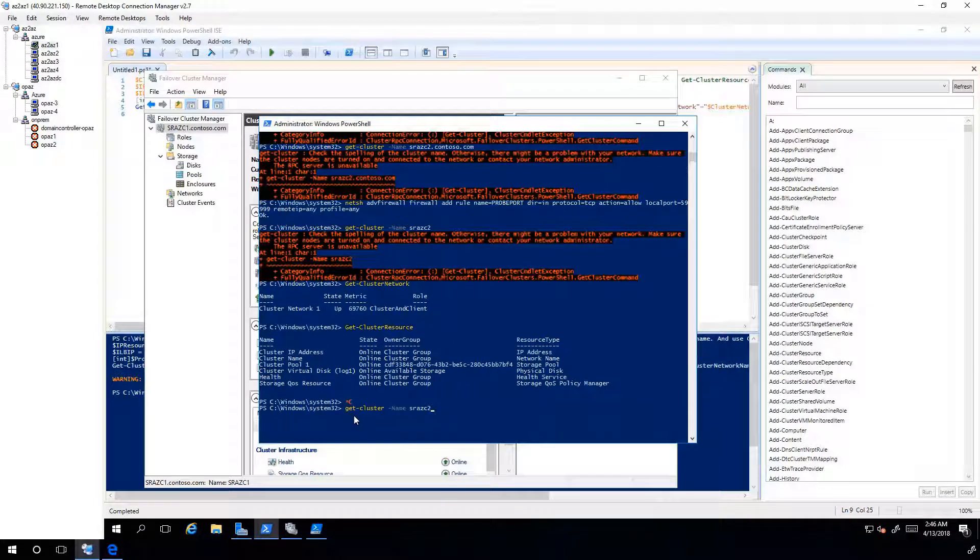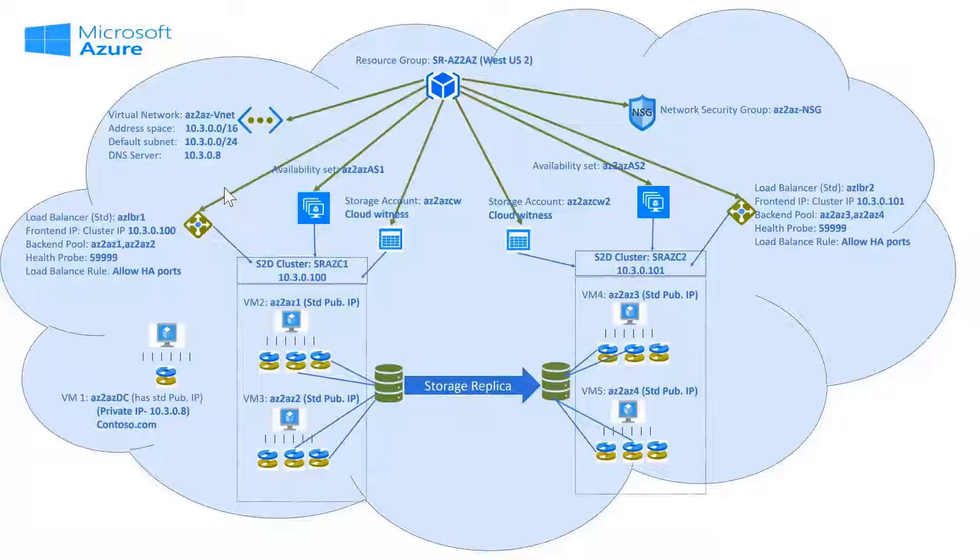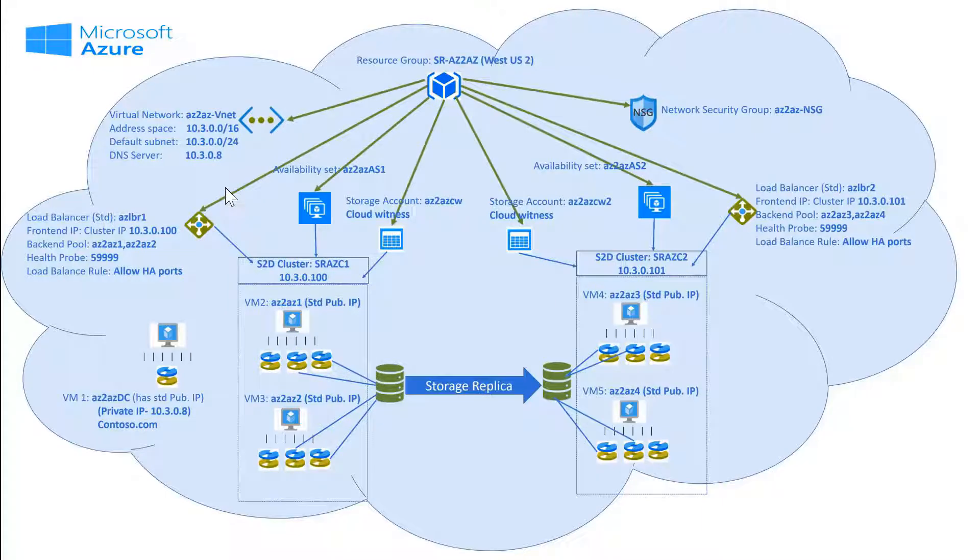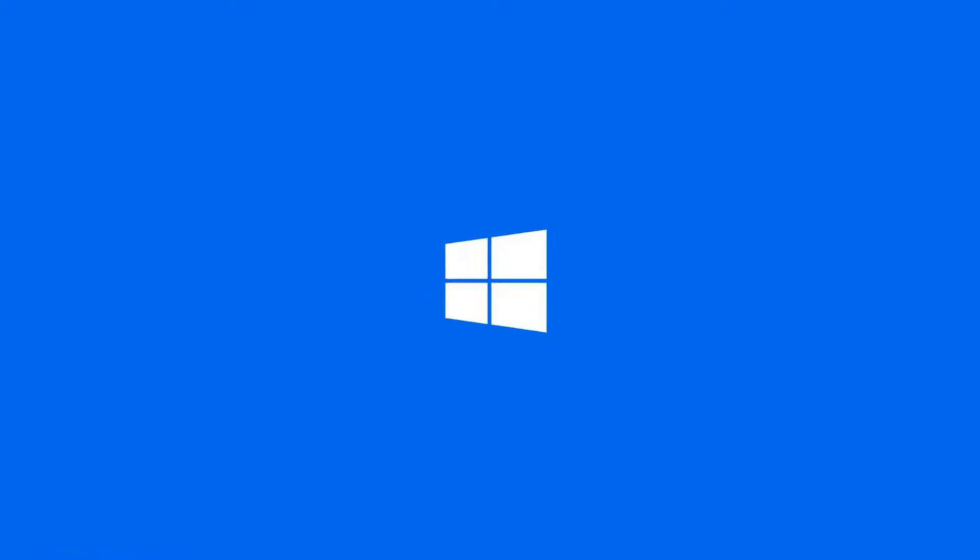Make sure clusters can communicate or see each other. Now, the clusters in Azure are ready for storage replica. For more information and cmdlets used in this video, go to these URLs. See you in part 2 of this video. Thanks for watching!